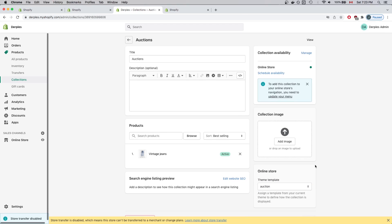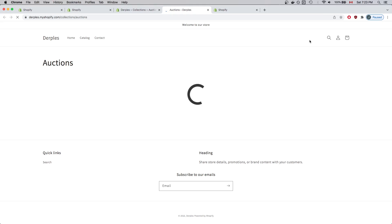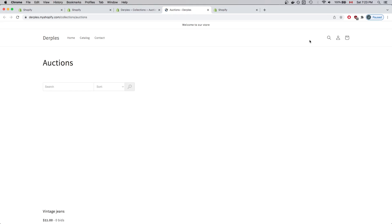This is important because if the default collection is shown, your Auctions page online will not show the necessary and relevant auction information for your auctions. In this case, I didn't have to make changes. But if it's the default option that has been selected, make sure your new template has been selected and saved. So what I'll do now is click View to take a look at what the auctions page looks like online.